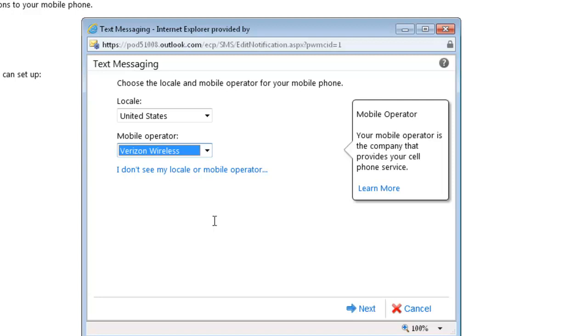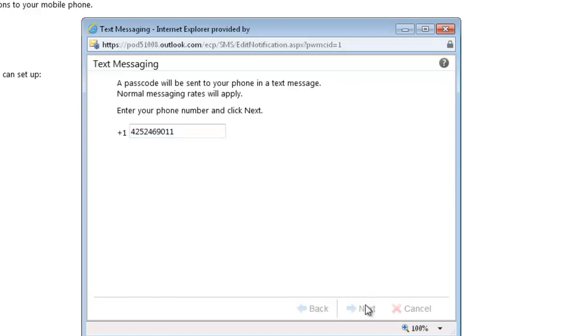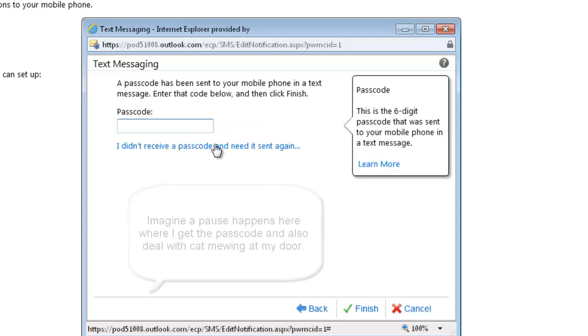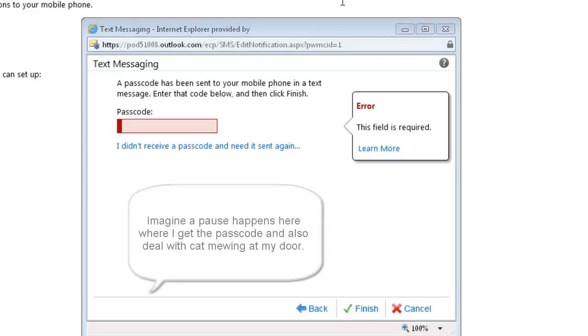Then we click Next, and I'm going to enter my phone number. The very next thing that happens is you'll receive a passcode on your phone. So I just got my text message, and I'll enter the confirmation code here.